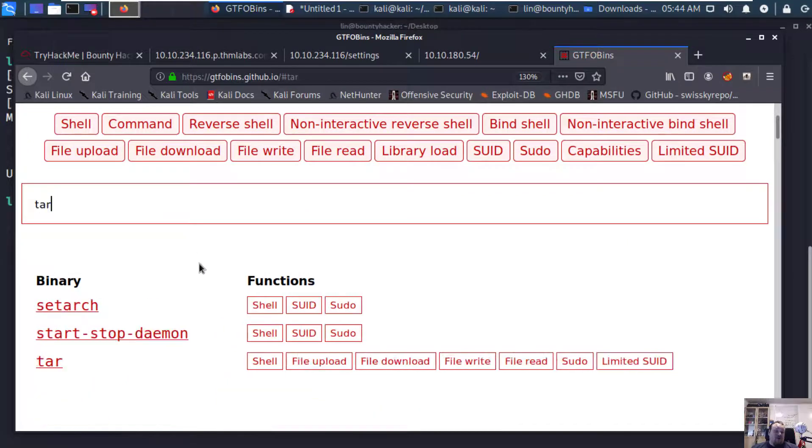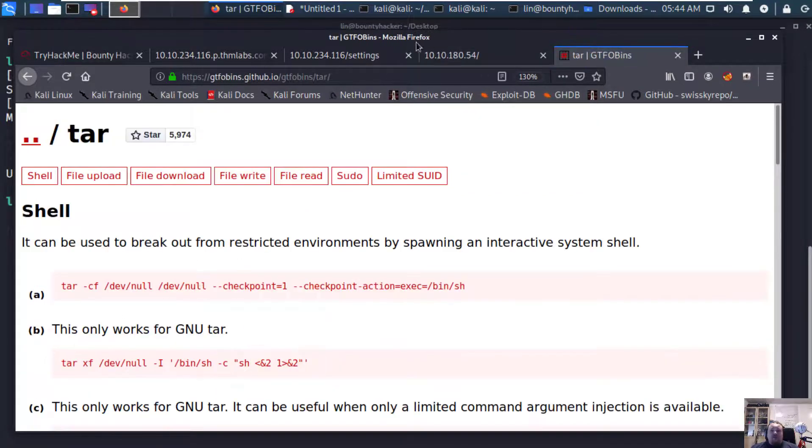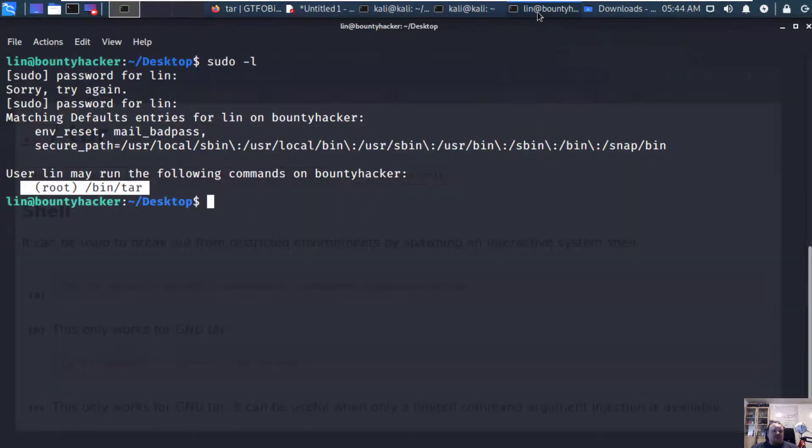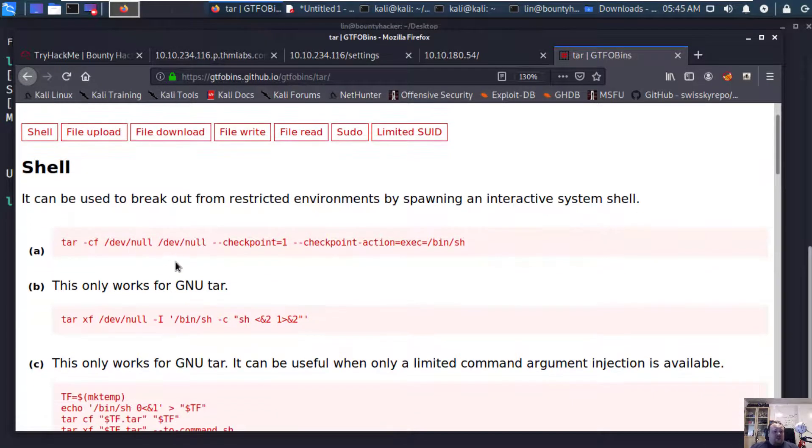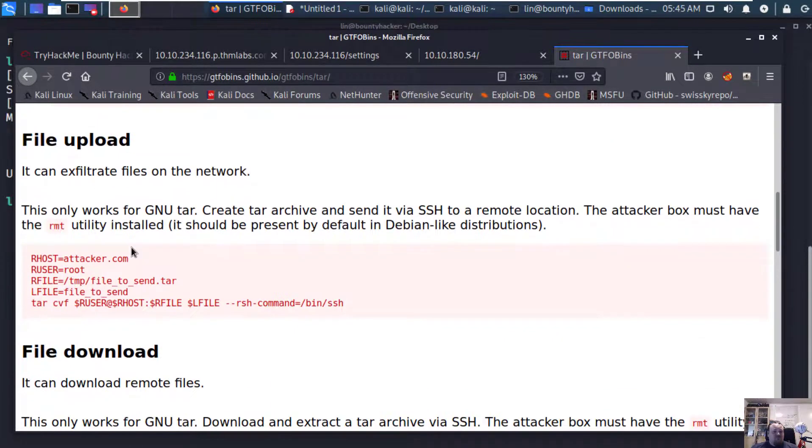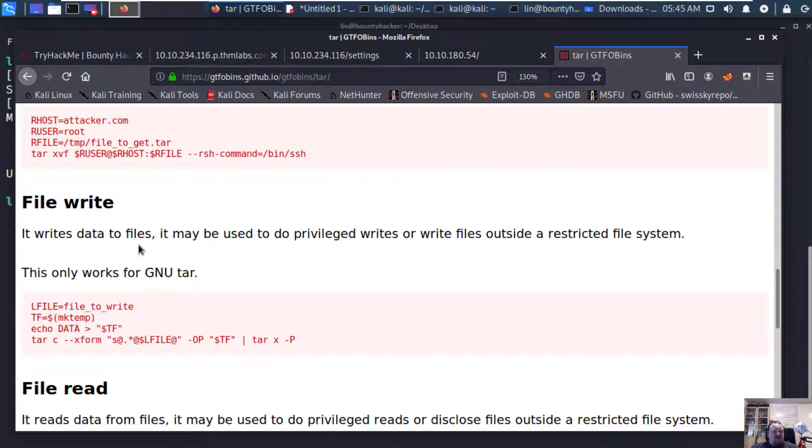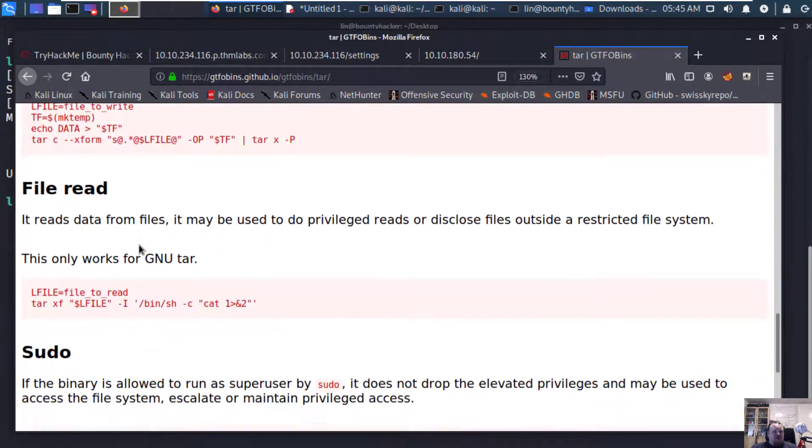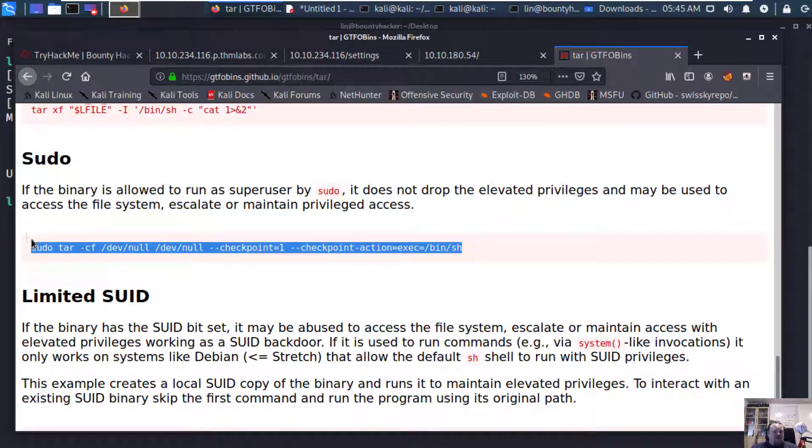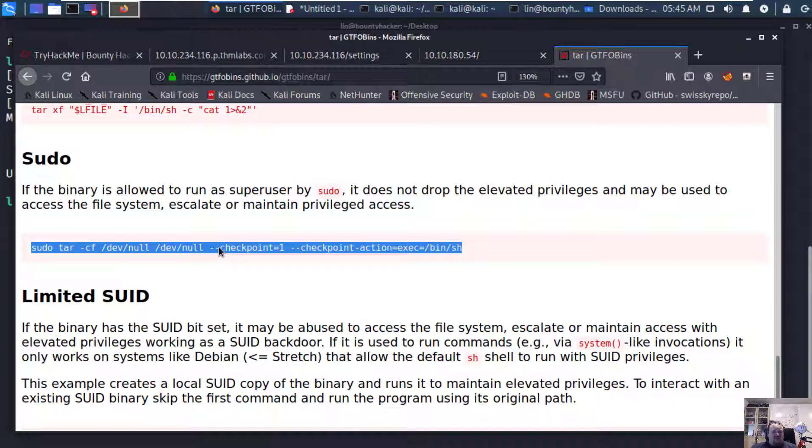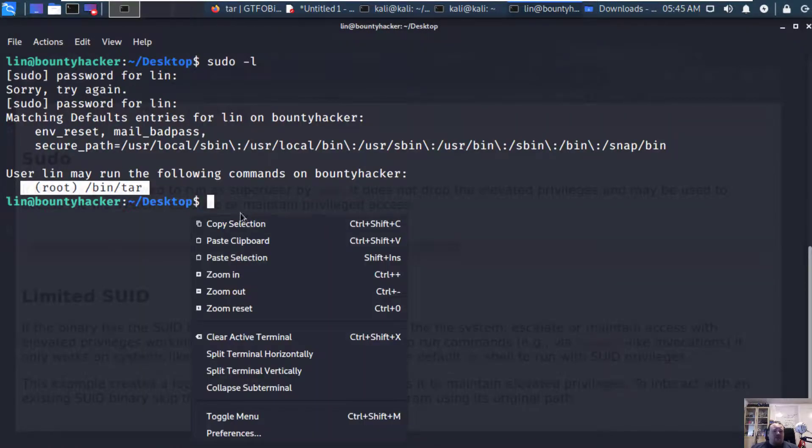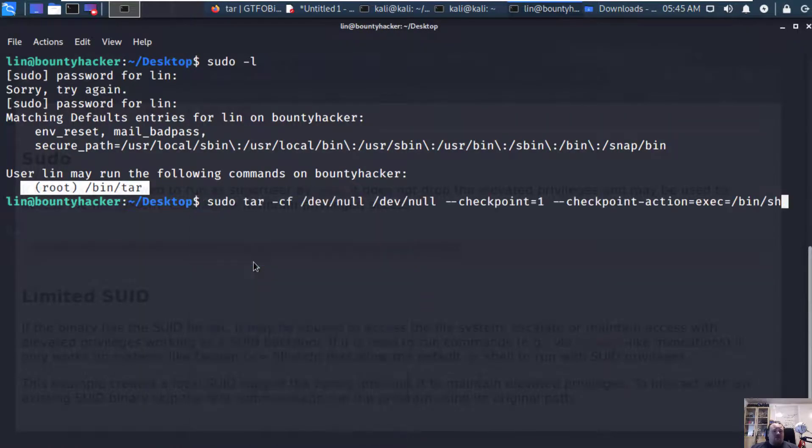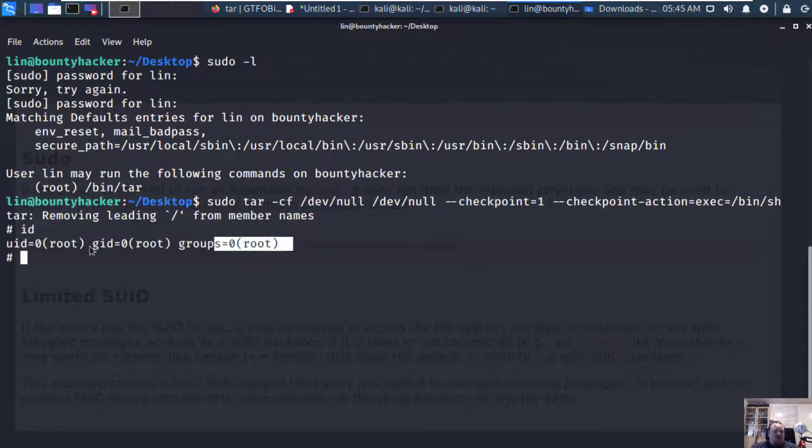It was tar. We can get a shell. Many different ways. File write, file upload, file read. Sudo. This should be the one. Sudo tar and let's run it. There we go. ID and boom, we are root. LS. Let's see.